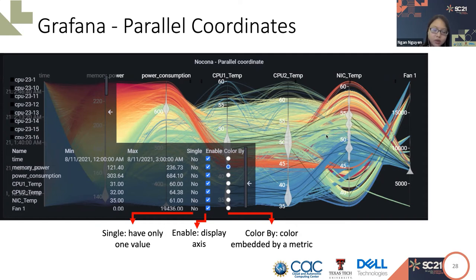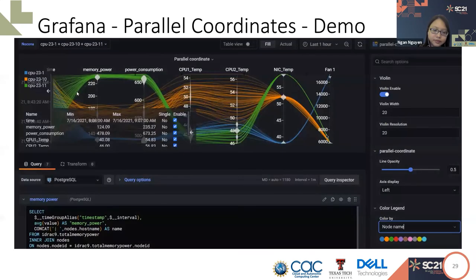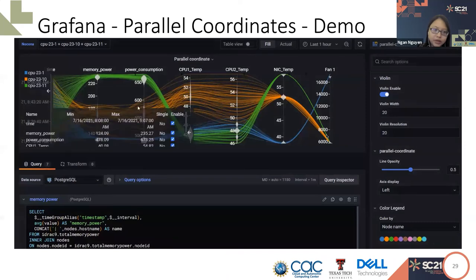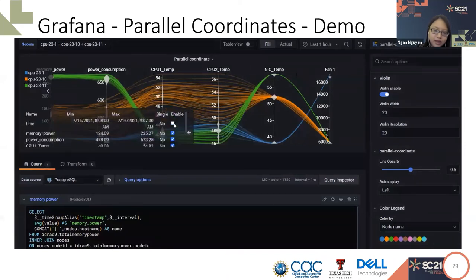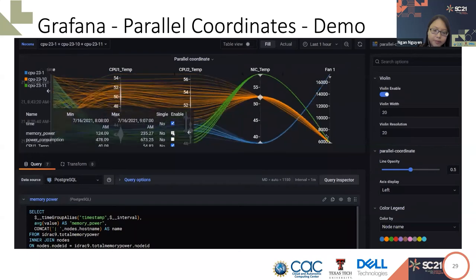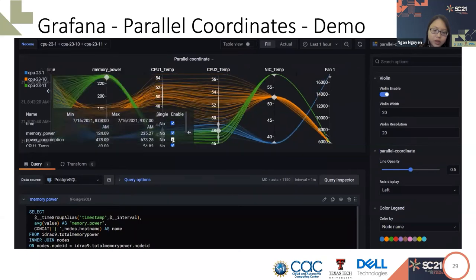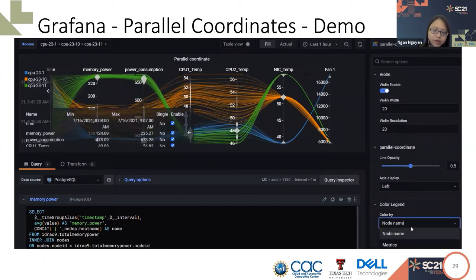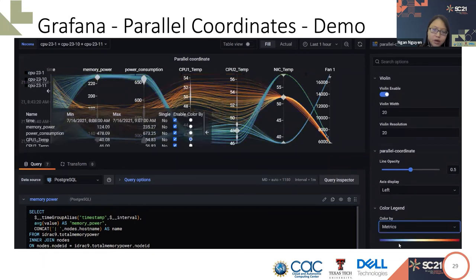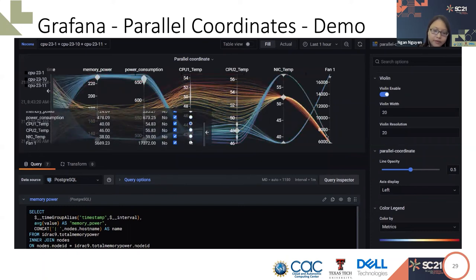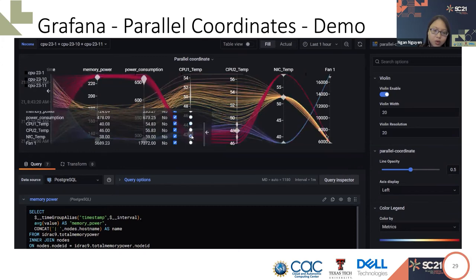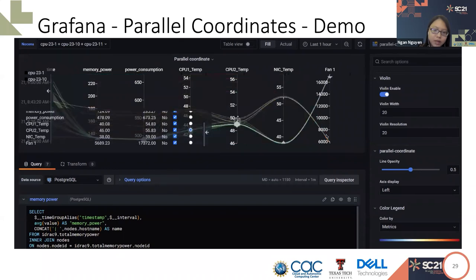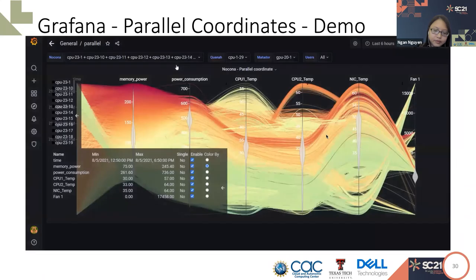The first plugin is the parallel coordinates. Similar to the web version, the Grafana plugin will display all the metric queries from Grafana. For the large number of nodes, users can color the parallel coordinates by the node name. The axis can be toggled by the left panel. Also, users can always switch into different color modes. For example, like the color by metric. In this mode, each curve will be colored by the selected metric.